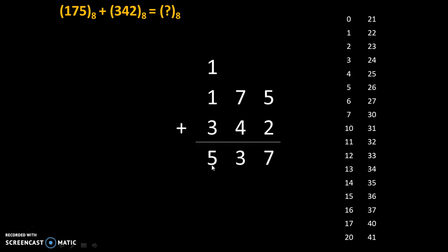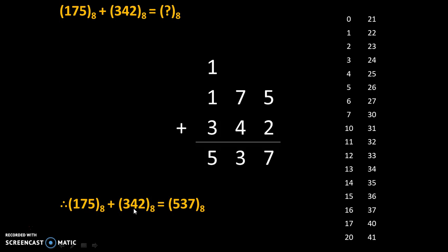So our answer is 5, 3, 7. Therefore 175 to the base 8 plus 342 to the base 8 equals 537 to the base 8.